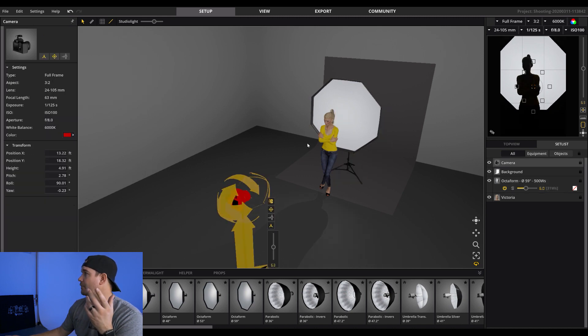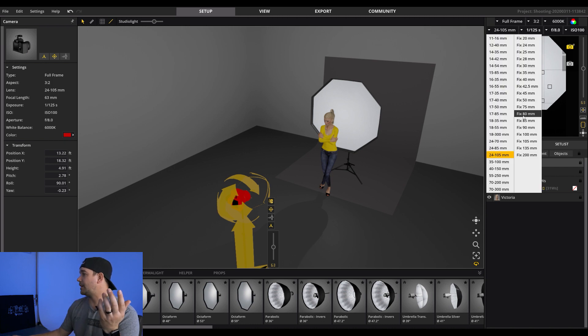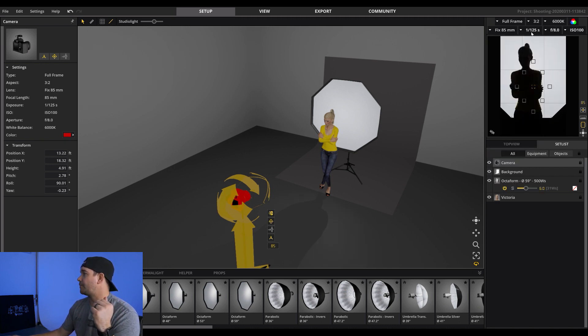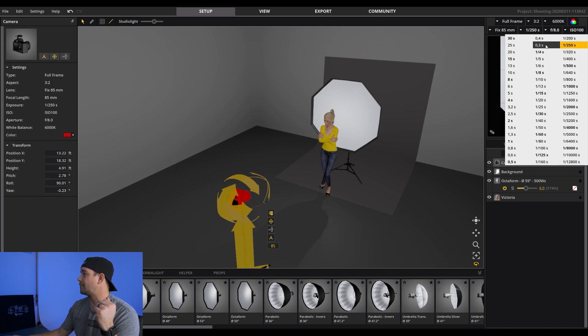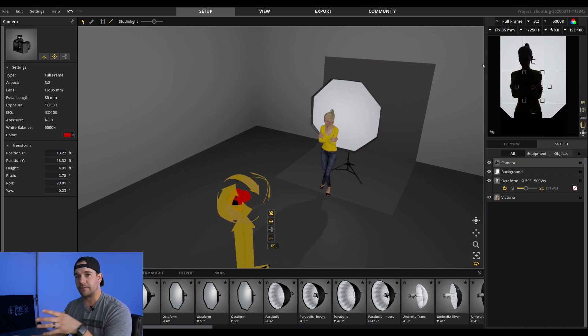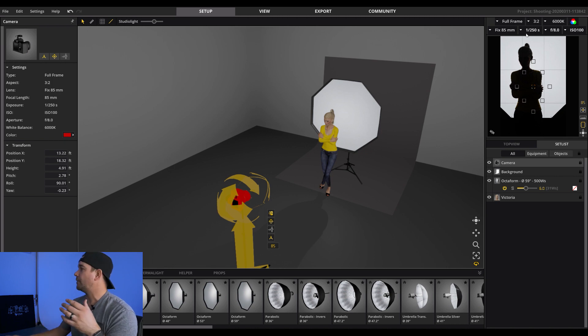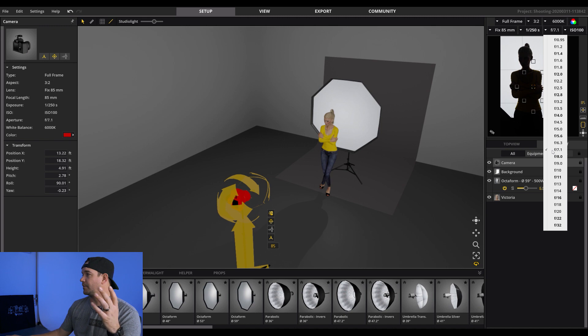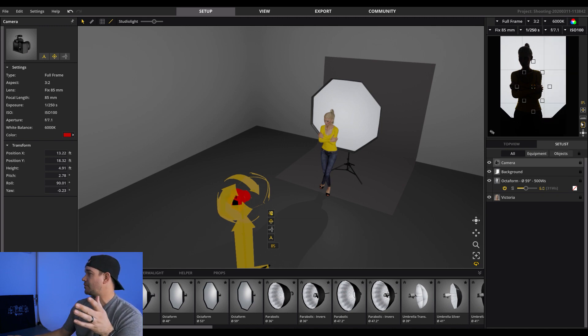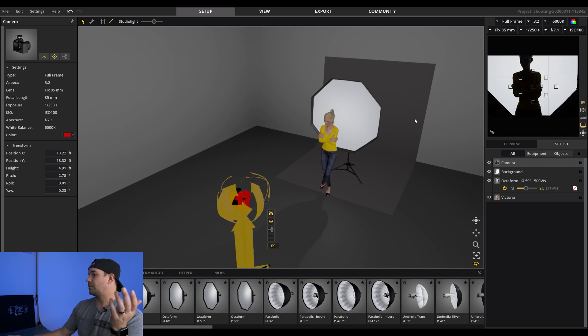I'm also going to go over here and we're going to just set some parameters for the camera. So we'll just do a fixed 85. We'll do 250th of a second, which doesn't really matter because we're not actually going to be, ambient lights not a factor in this whatsoever. And then I usually start my headshots at F7.1. So we'll start there. And let's just for kicks, we'll switch this. We can either do a portrait orientation or landscape. So we'll go landscape for this one.